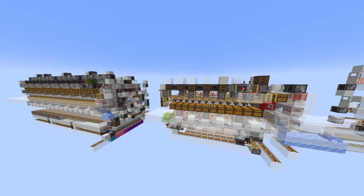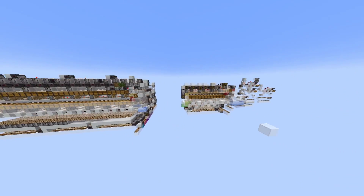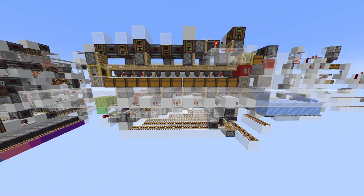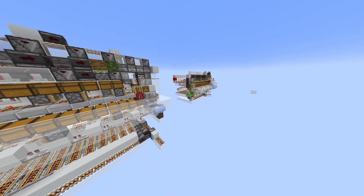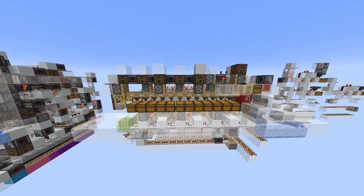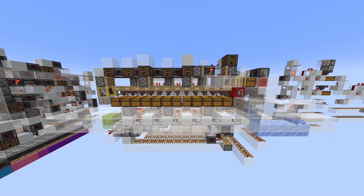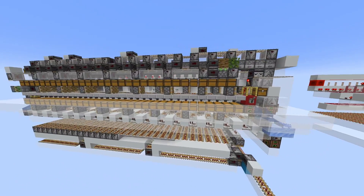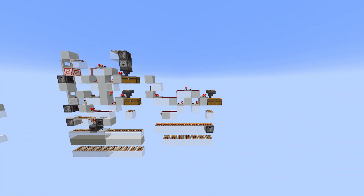I have two encoders prepared for today: a smaller 7-bit encoder and a 10-bit encoder. The 7-bit encoder can sort up to 128 item types, and the 10-bit encoder can sort 1024 item types.